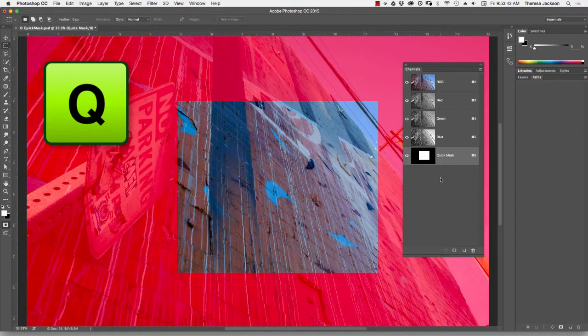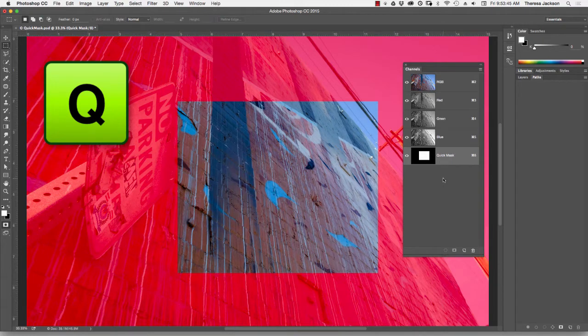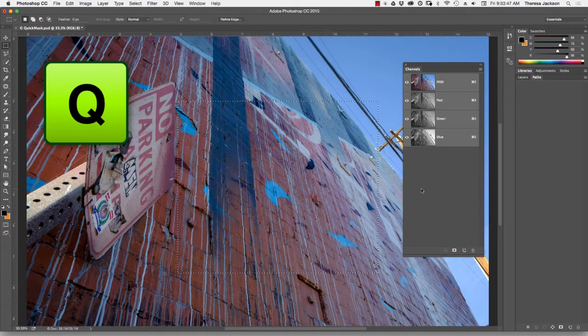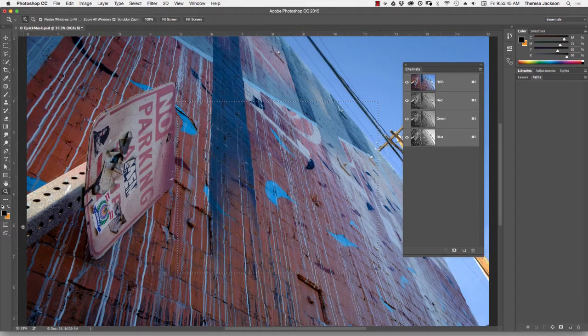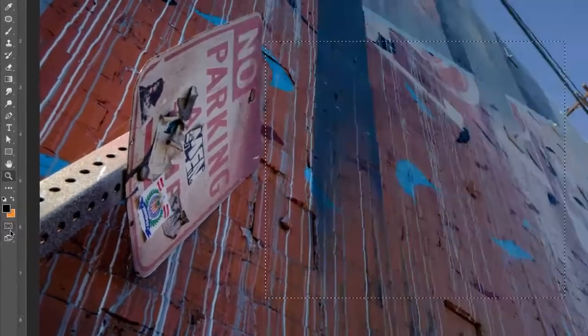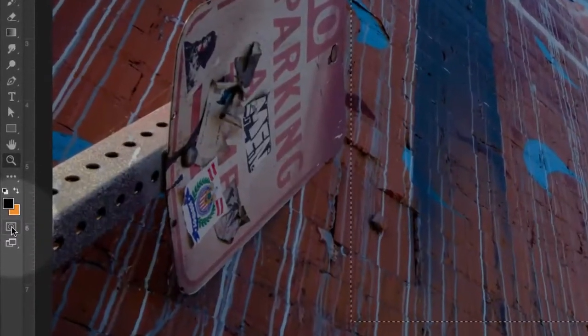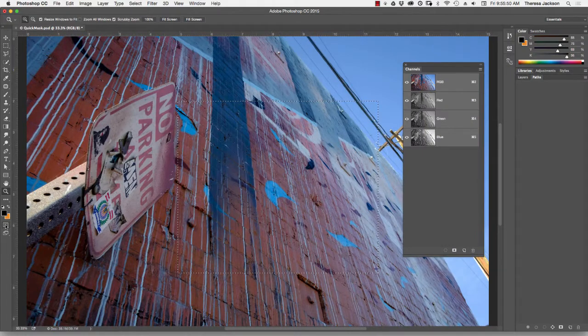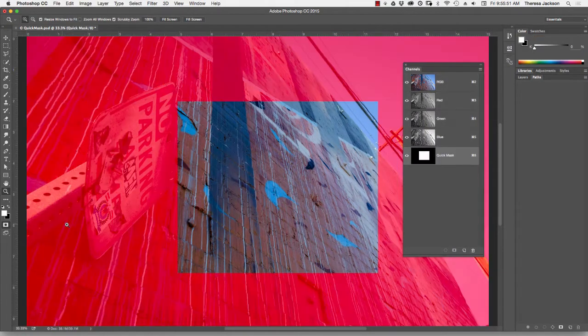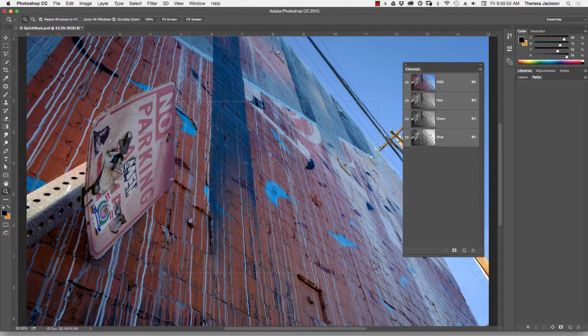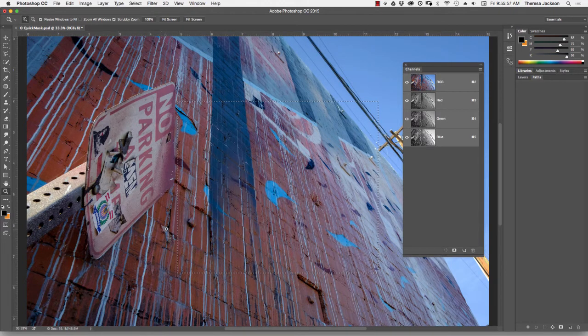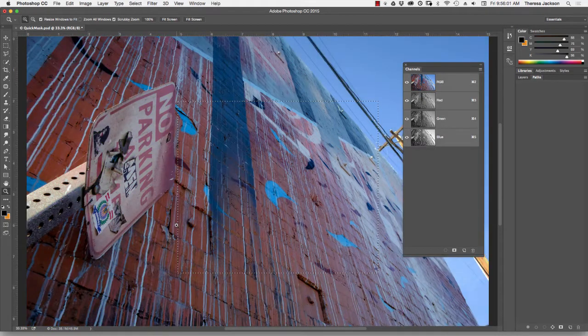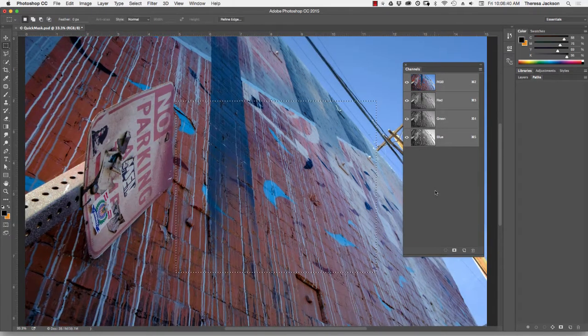If I hit the Q again on my keyboard, I go right back to the active selection. This icon right below your foreground background color chips will also put you in the Quick Mask Mode. But honestly, I've never used this. There's no reason to when it's so easy to get there with the Q key. So I prefer Q on Q off.